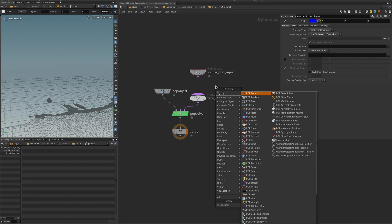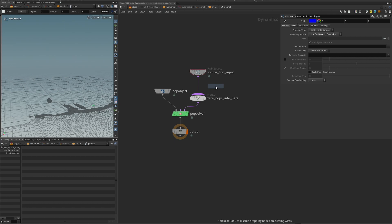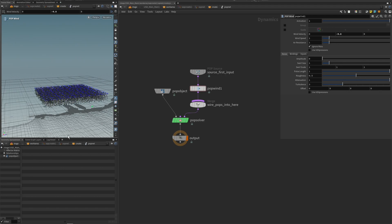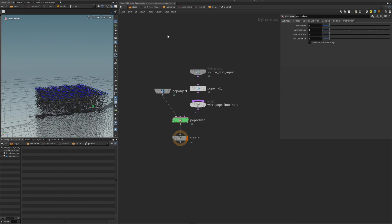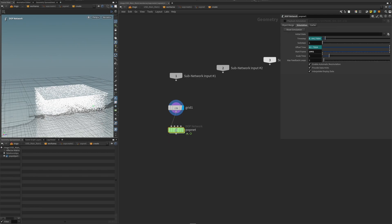Plug the grid into the POP network. Inside we'll mostly use defaults — I'm going to set the birth rate to 10 times the amount, double the max amount per frame, and add a pop wind. I'll simulate gravity speed, but you could also do sideways and air resistance to play around with. For this purpose we'll keep it like that and jump up.